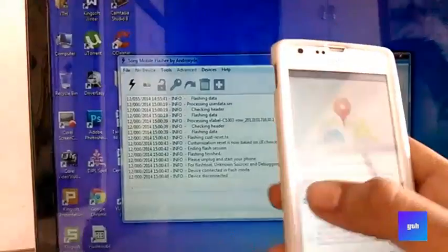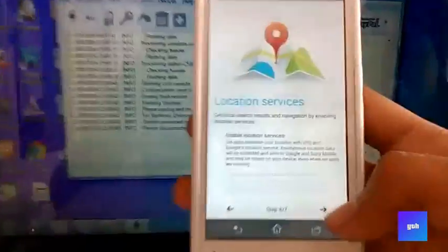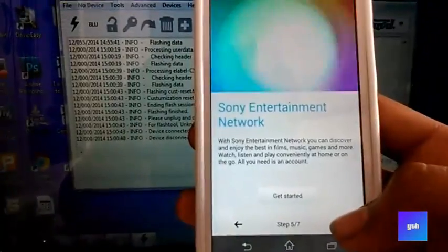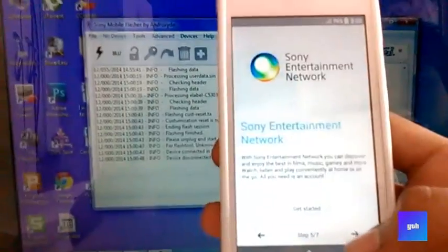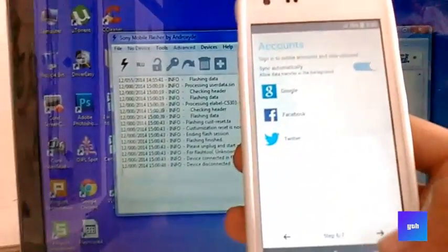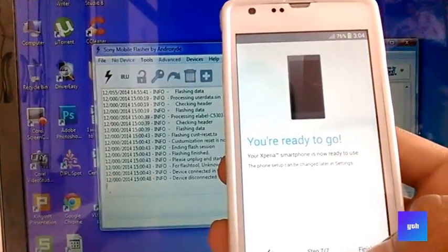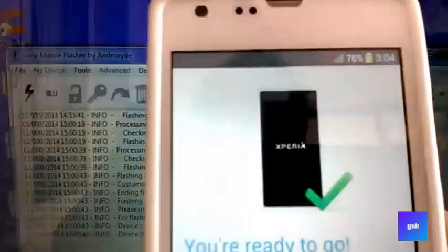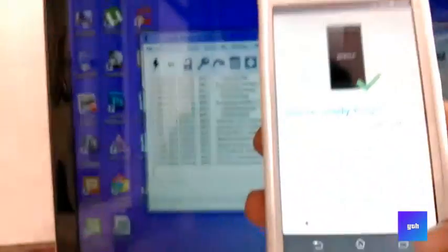Really nice animations for the boot up. Yeah, a nice animation there.